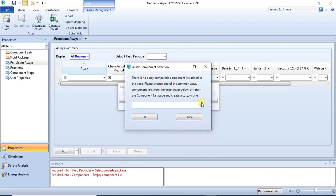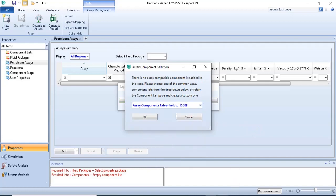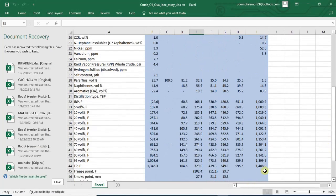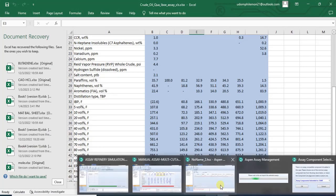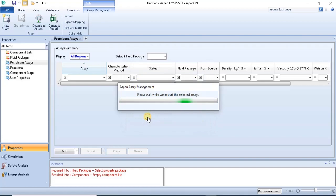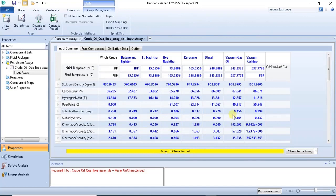Now when you click Import, you'll be asked to specify the temperature range for that particular assay. I'll use 1500 Fahrenheit because the highest value in the data is about 1488. So I use assay components from Fahrenheit to 1500 Fahrenheit, then I click OK. Once I click OK, the data is imported into the software.